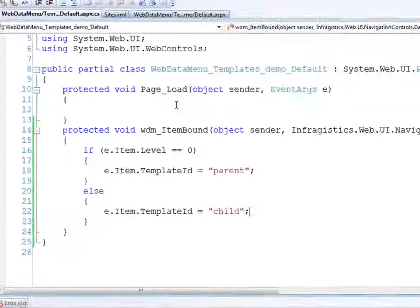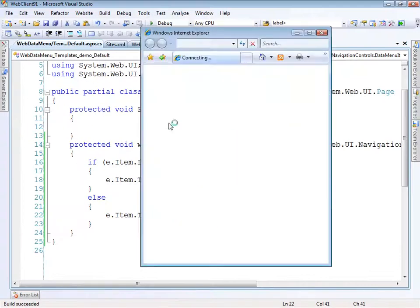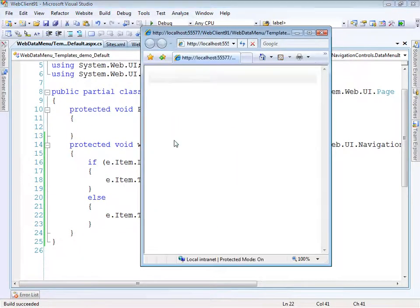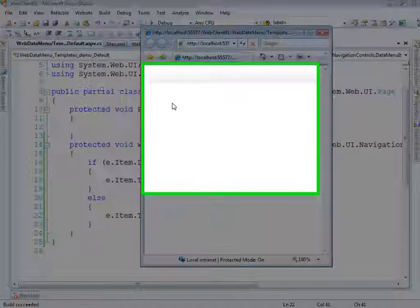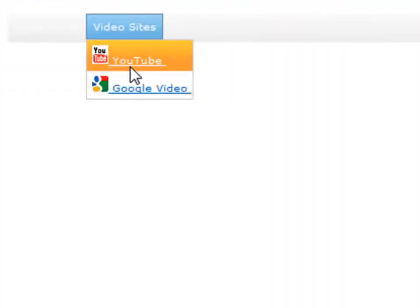Let's run this and see how it looks. We're not quite done. We have a little work left with the styling, but you can see we're getting close.